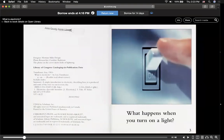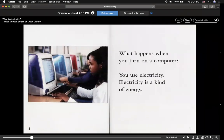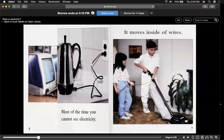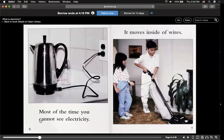What happens when you turn on a light? What happens when you turn on a computer? You use electricity. Electricity is a kind of energy. Most of the time, you cannot see electricity.